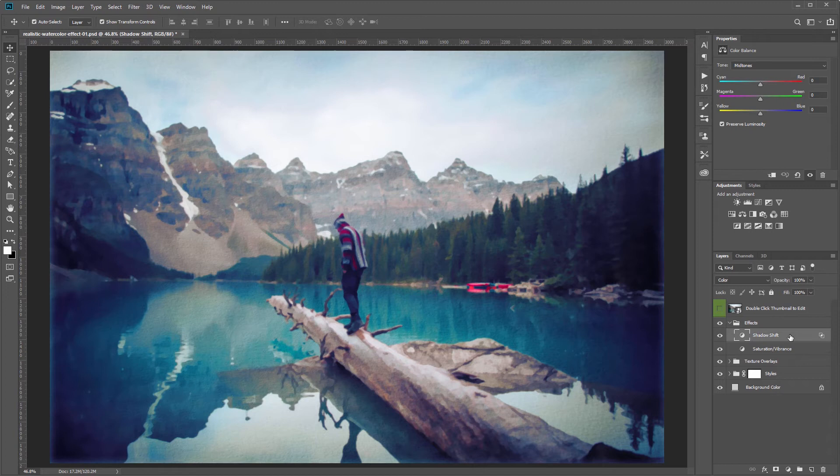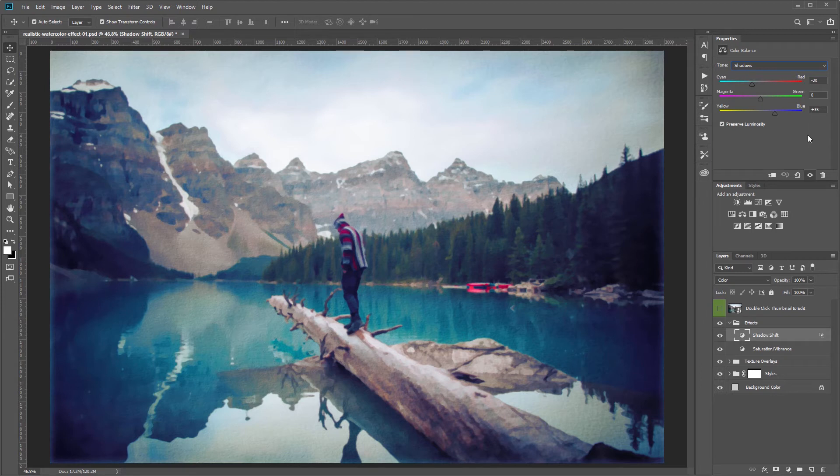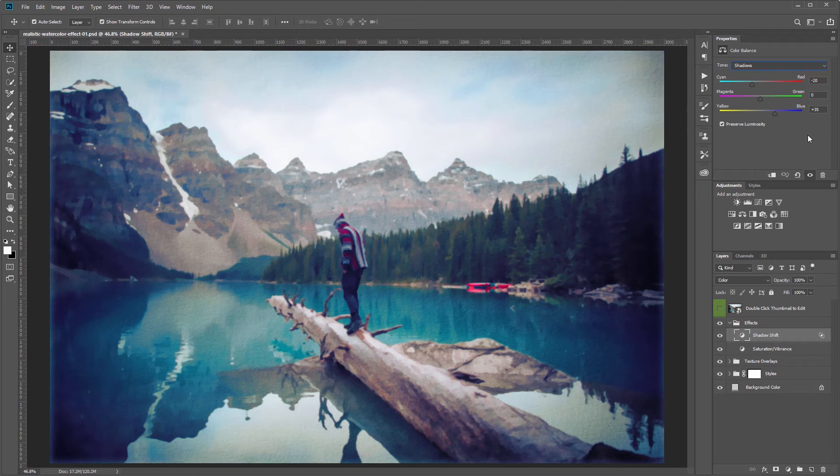What this is is a color balance adjustment layer and if you go into the tone and choose shadows you'll see that it adds a bluish purple tint just to the shadows of our image. And this is something painters do a lot to simulate the difference in white balance between sun and shade in a painting so that just helps the painterly look.